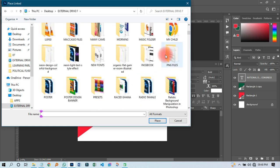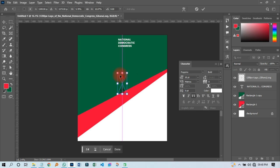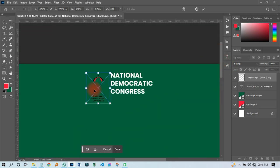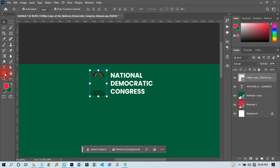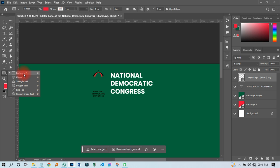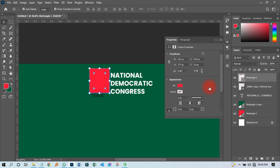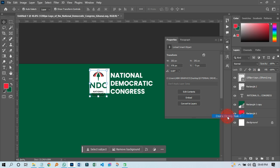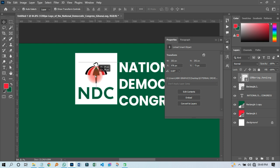I'll go to File, then Place Linked, and look for the NDC logo I wish to use. I'll import it, resize it down, and move it to line up with the right tab. Then I'll click on my shape tool, pick the rectangular tool, draw something, and change the color to white. I'll move it down and right-click to create a clipping mask.